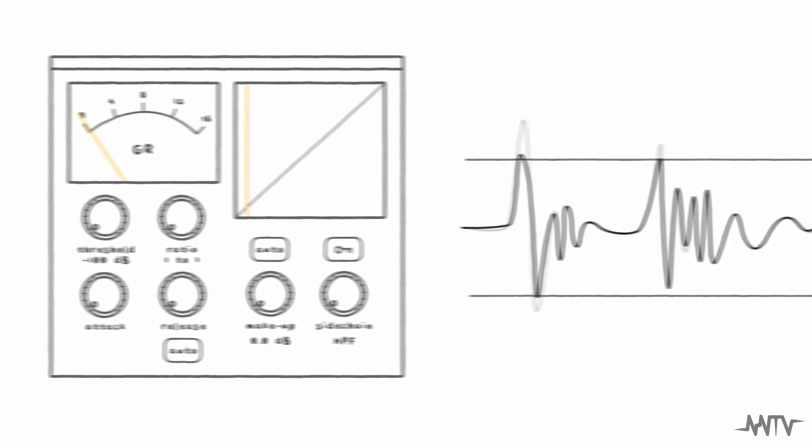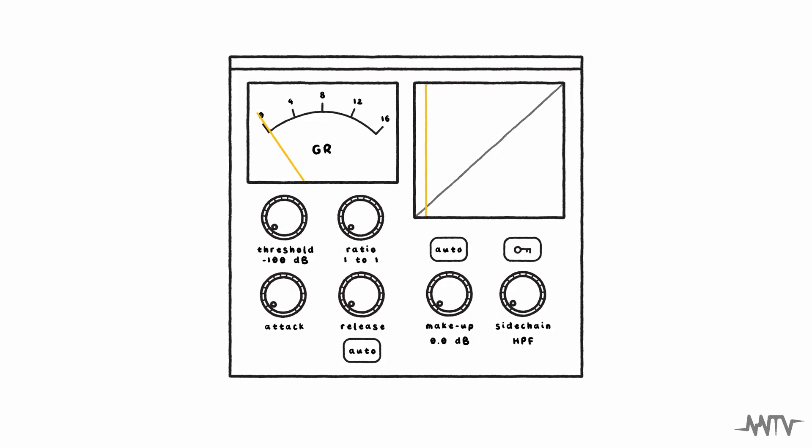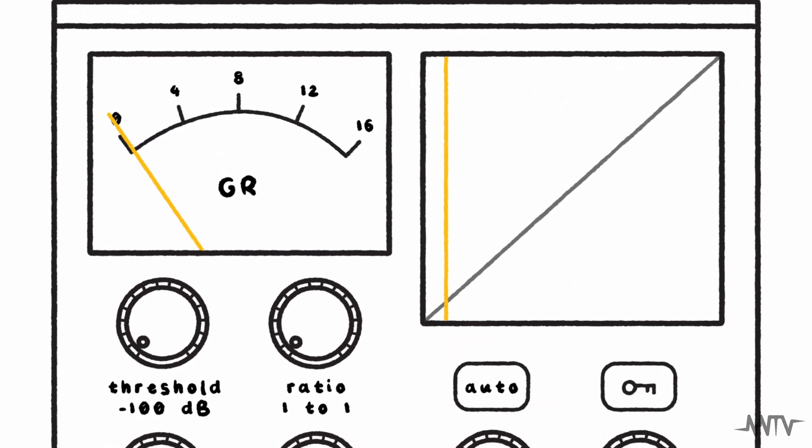Though every compressor is different, most digital compressors have a suite of shared parameters that determine how they function. The two most important of these are threshold and ratio.